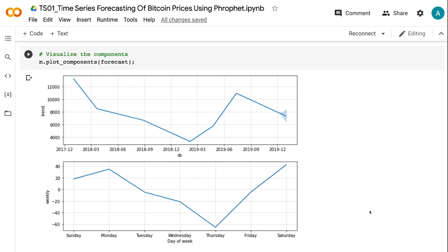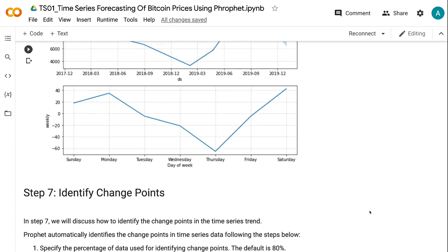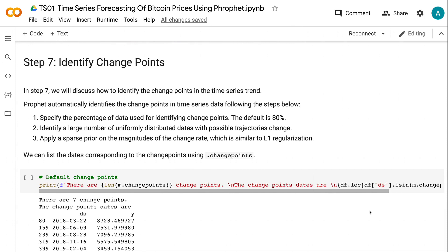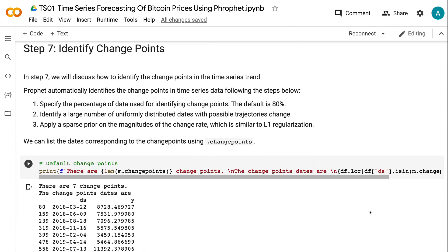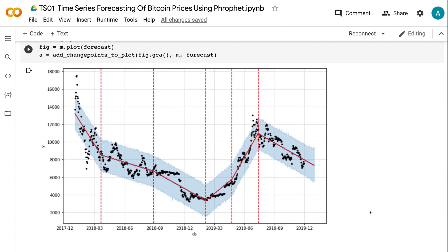Then the prices started to increase and reached the highest on Saturday. In step 7, we will discuss how to identify the change points in the time series trend. Prophet automatically identifies change points by: (1) specifying the percentage of data used for identifying change points, with a default of 80%; (2) identifying a large number of uniformly distributed dates with possible trajectory changes; and (3) applying a sparse prior on the magnitudes of the change rate, which is similar to L1 regularization. We can list the dates corresponding to the change points using .changepoints. In the visualization, the red dotted lines represent the change points — only the ones with more significant changes are included.